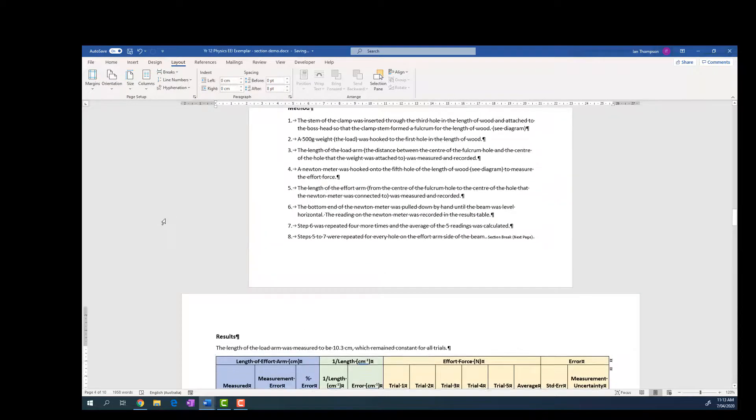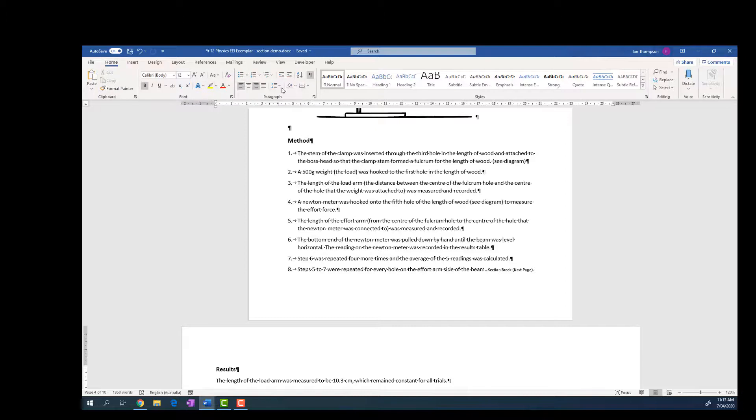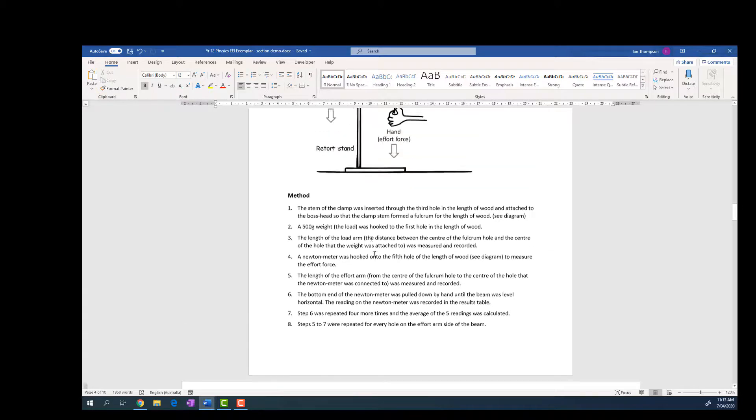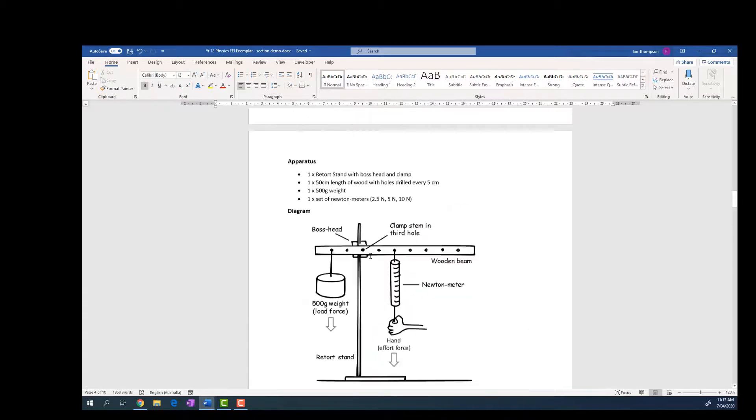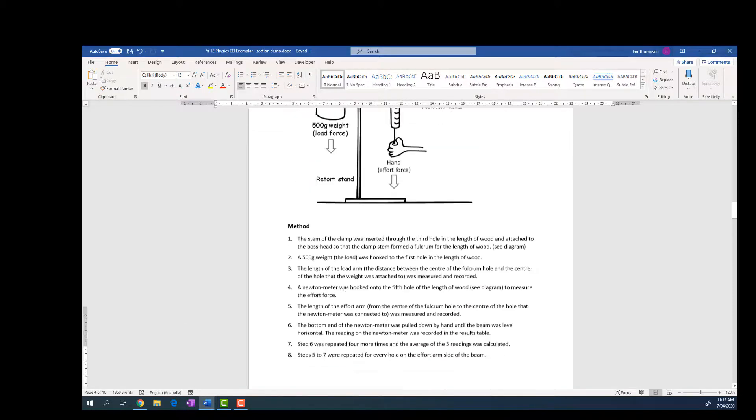So let's scroll up and see what we got. Yep. So in fact I'm going to turn my... go back to Home and turn my paragraph markings off again so it looks neat again.